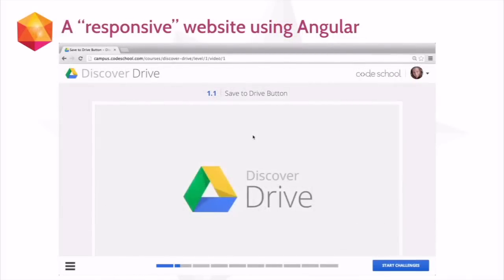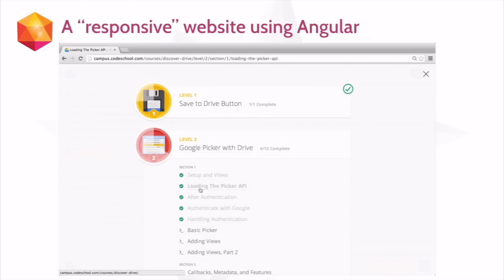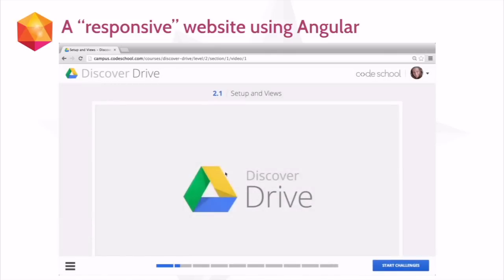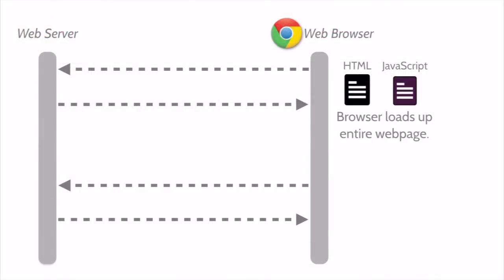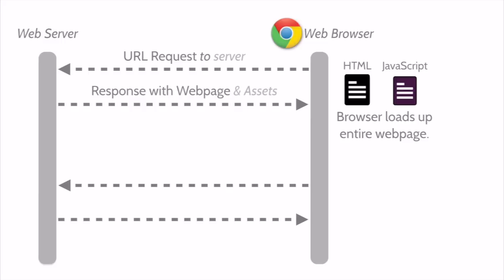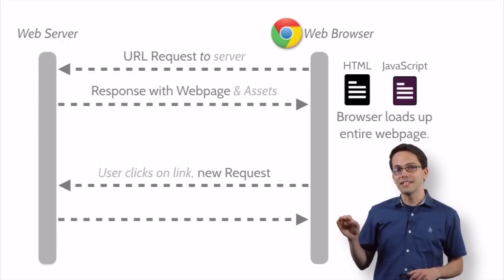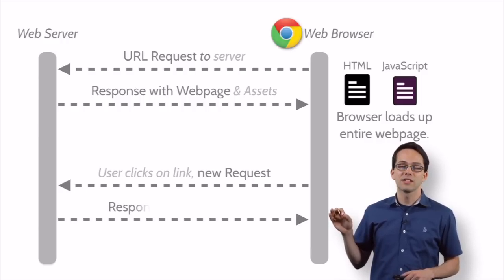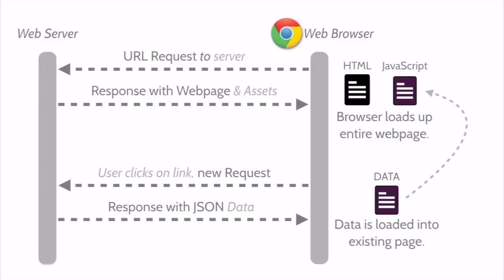So here's an example of a web page I would call responsive — our recent Discover Drive course. You'll see when I click around this page, the page refresh is almost unnoticeable. The page is so responsive and quick every time we click on a link. Behind the curtains, when a request is first fired off, the server responds back with all the web page and assets, and the browser loads up the entire web page. But this time, when a user clicks a link, something different happens — it's only going to request the information it needs to update the page, in this case just some JSON data. Once our browser has this data, it loads it into the existing page and updates what we see.